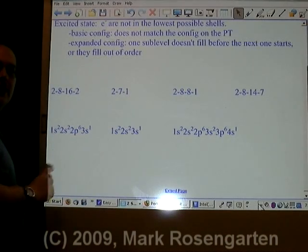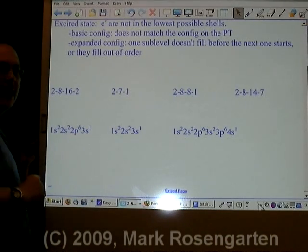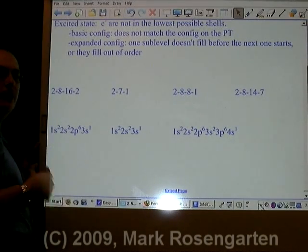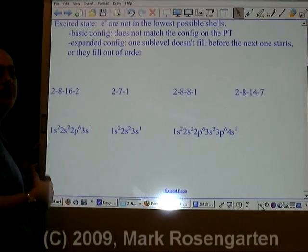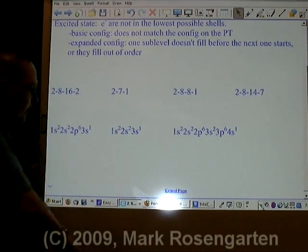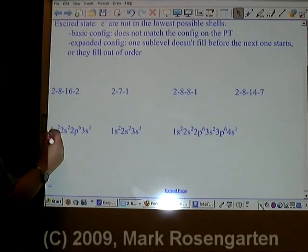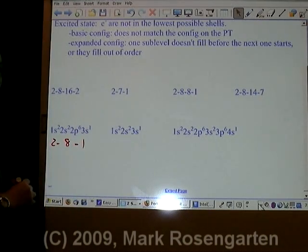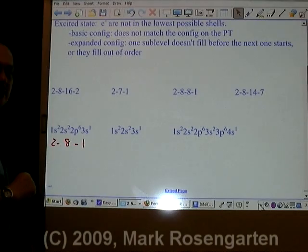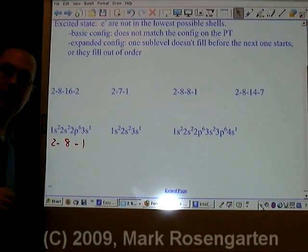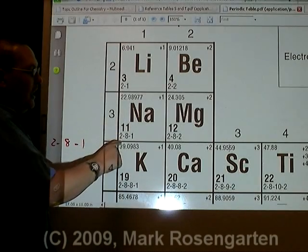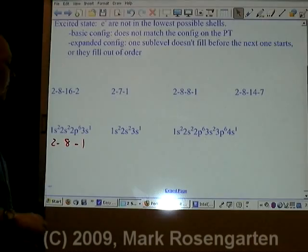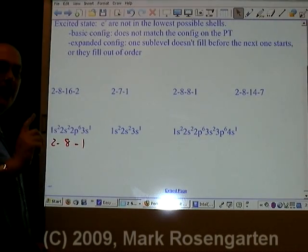When you're dealing with expanded configurations, there are a few things you have to take into account. First of all, do the sublevels fill up in the proper order? In other words, does 1s fill up before 2s, which fills up before 2p, which fills up before 3s? This element works out to 2, 8, 1 — that's 11 electrons. Element 11 is sodium, and its configuration is 2, 8, 1 — the same as what we worked out. As long as the sublevels fill up in their proper order, it's the ground state.